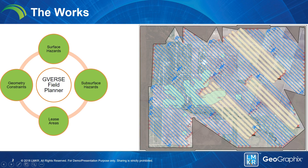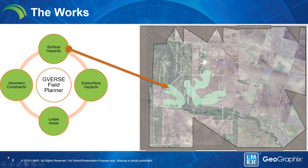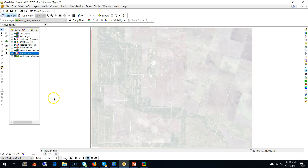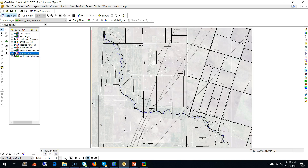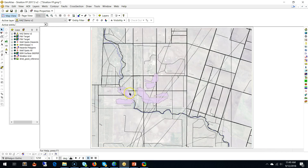Let me show you how this works inside the software itself. Step one: we need to generate the surface hazards. I have GeoAtlas open with the Strat satellite map and the Straton grid turned on. Let's go ahead and generate the hazards — I click over here, we'll use the DEM file and we will avoid areas that have a slope of three or above. Click OK, and as you can see, the purple areas are the hazard areas where we can't place any wells or pads.